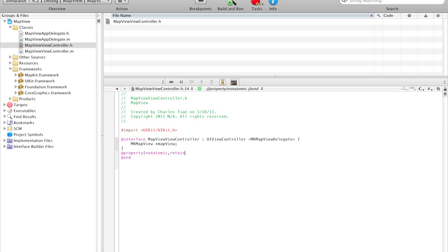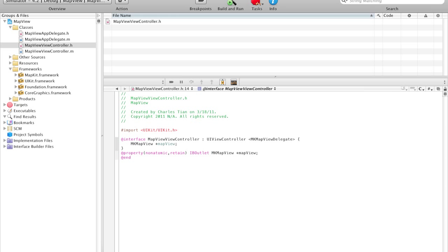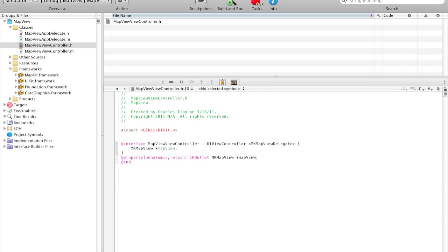IBOutlet MKMapView, and we call this mapView. And don't forget to import the framework. So just import MapKit/MapKit.h. So that's basically the only changes that you need to make to the view controller header file.